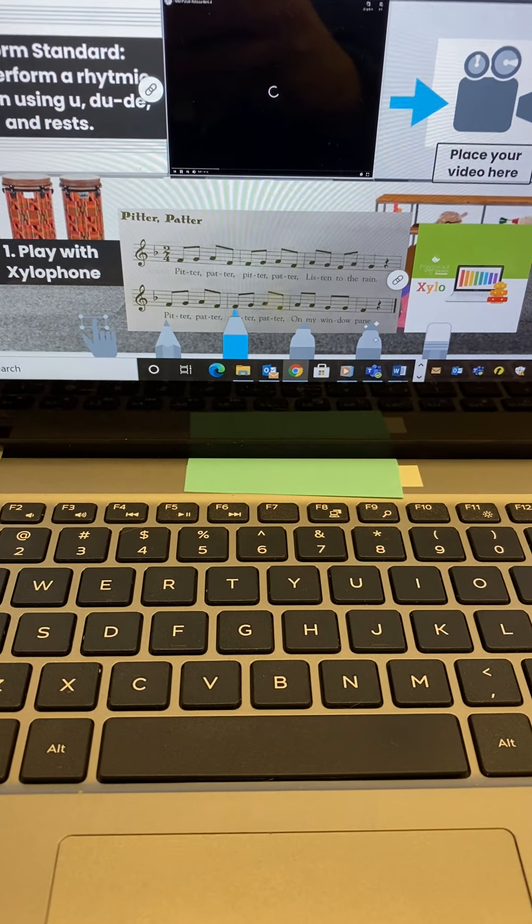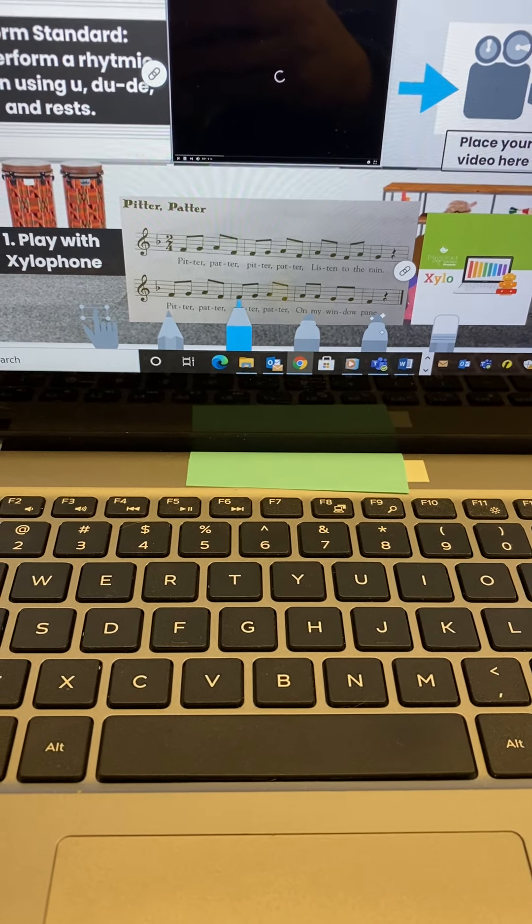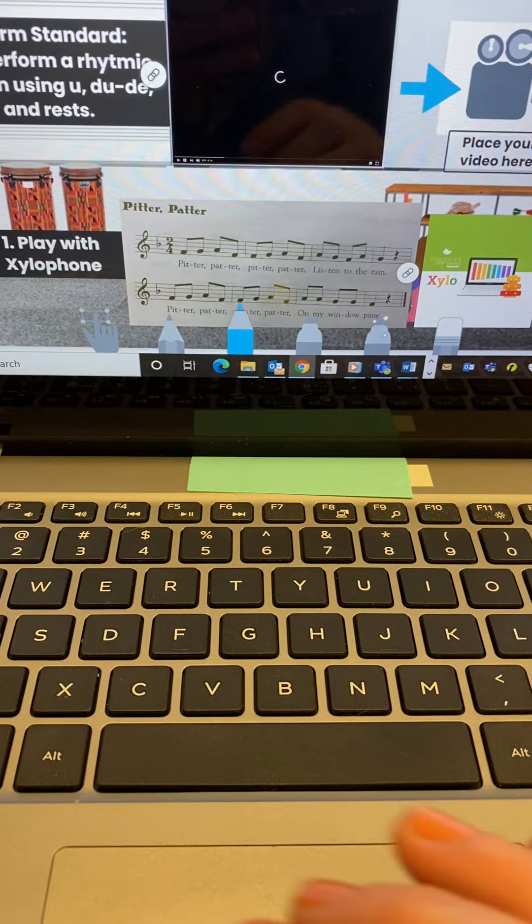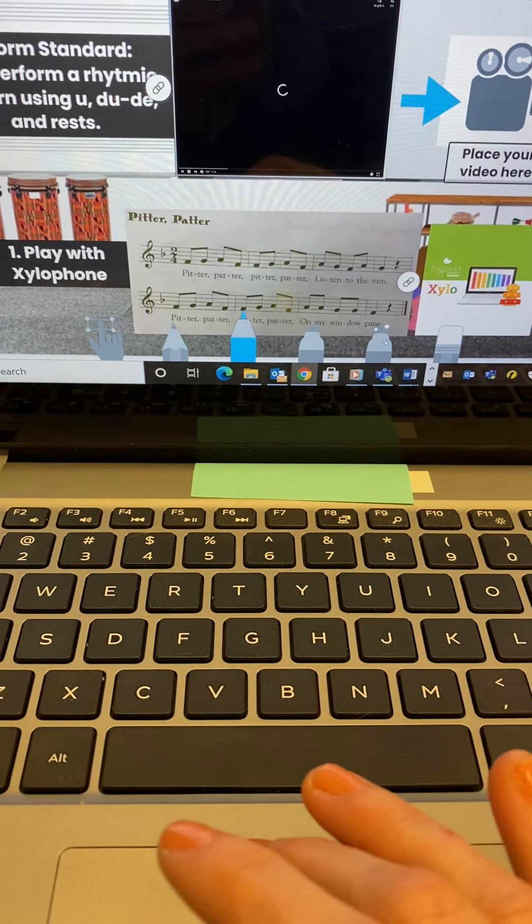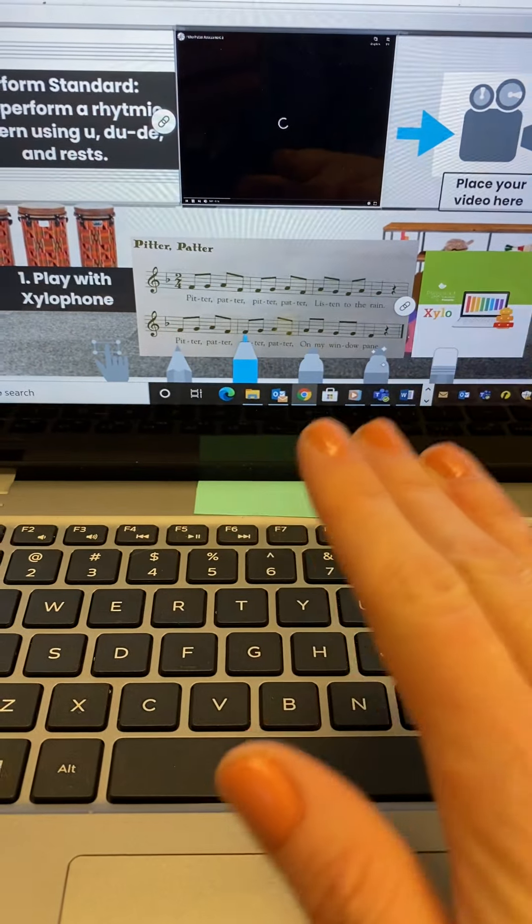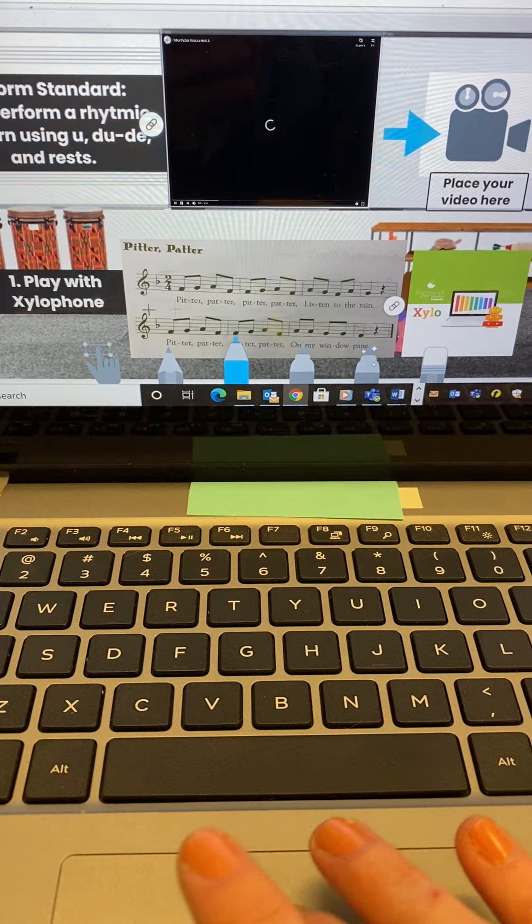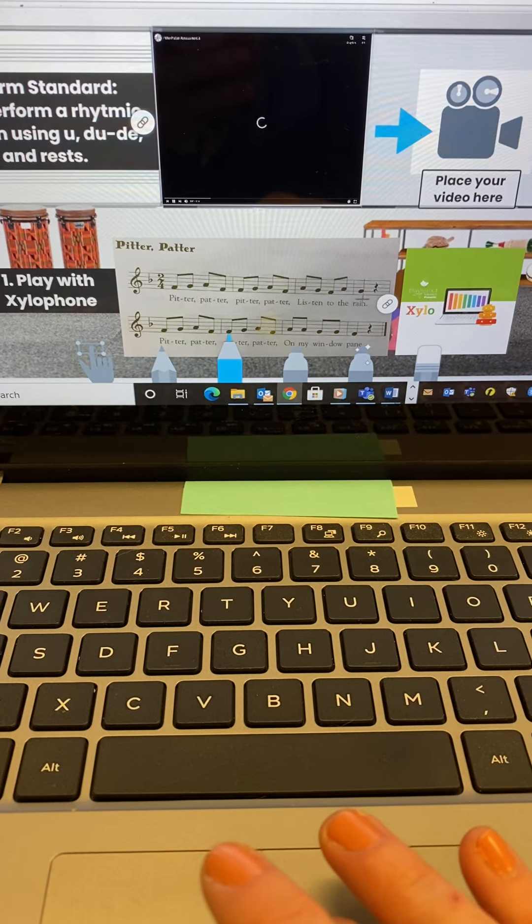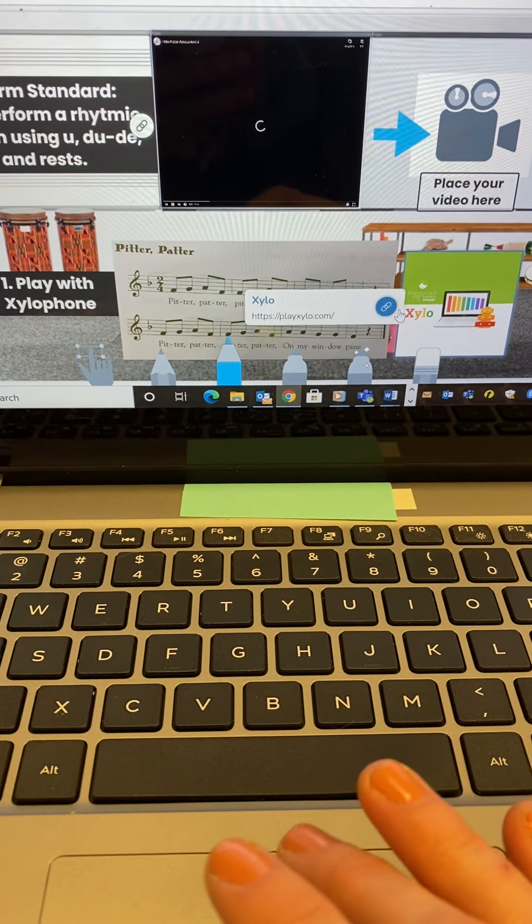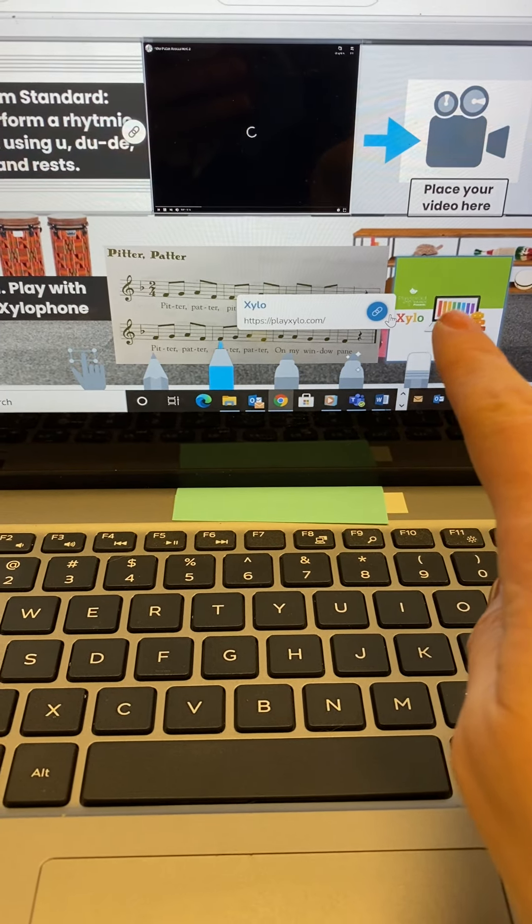Recording using the virtual xylophone is a little tricky, so here's how it works. When you're looking at the slide, you need to first open the link for the xylophone.